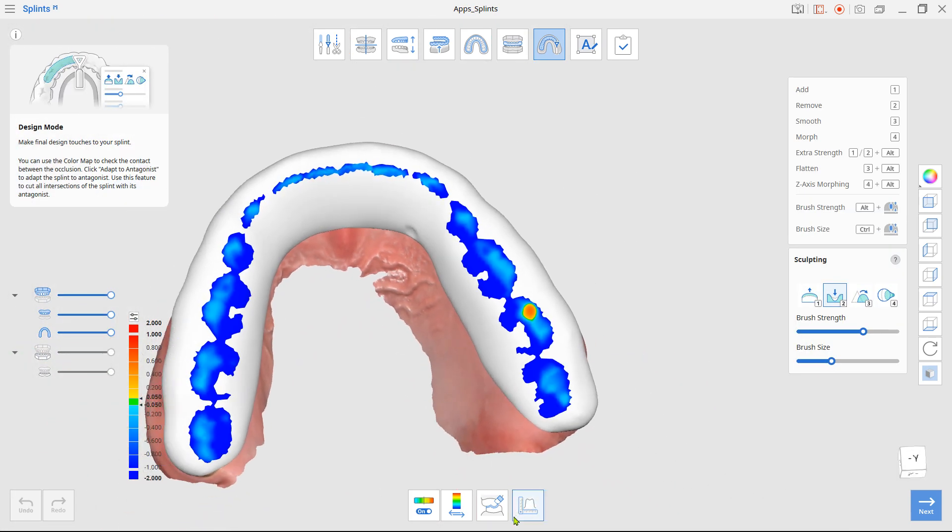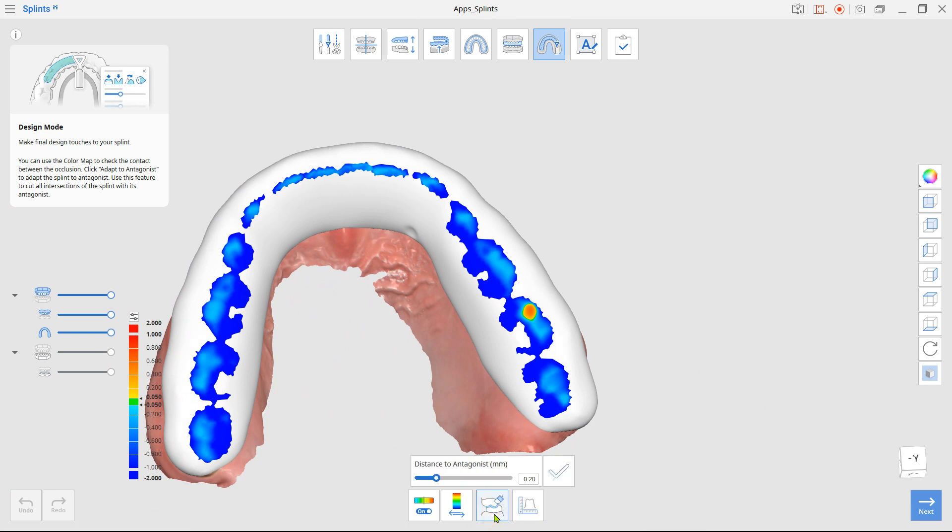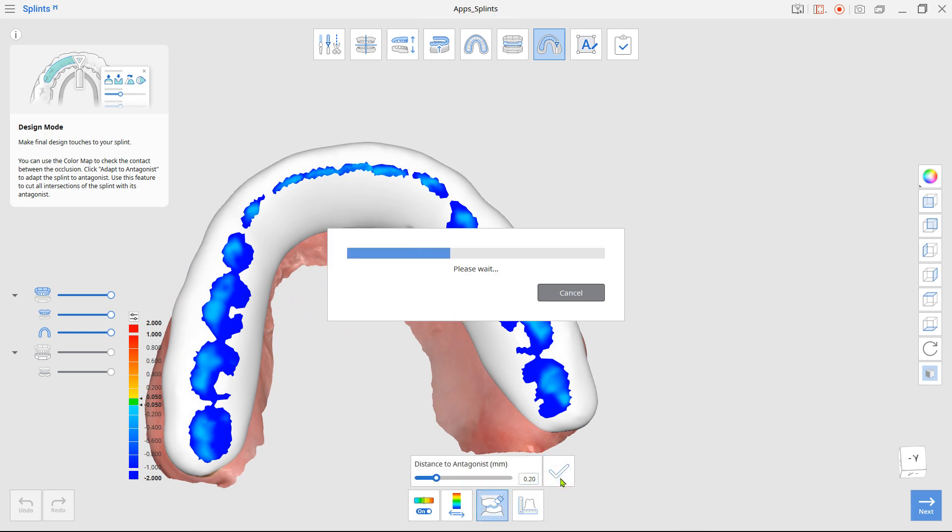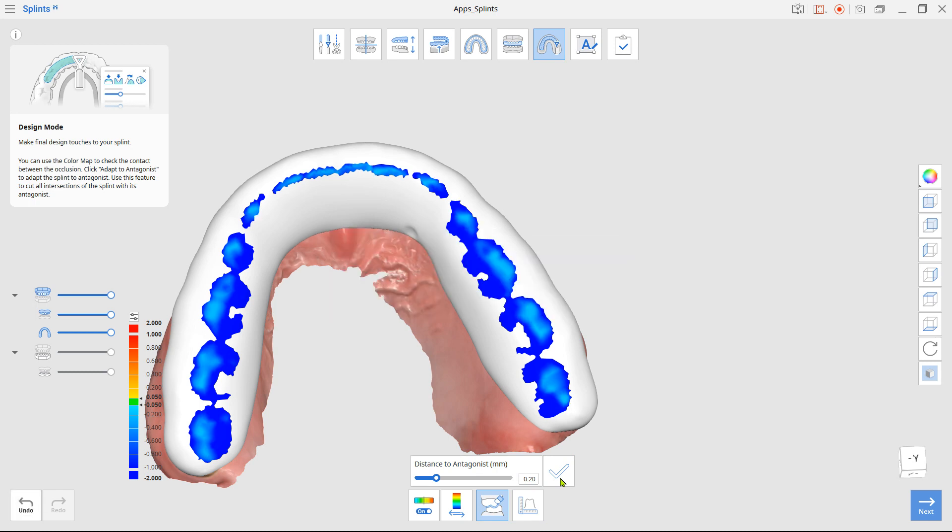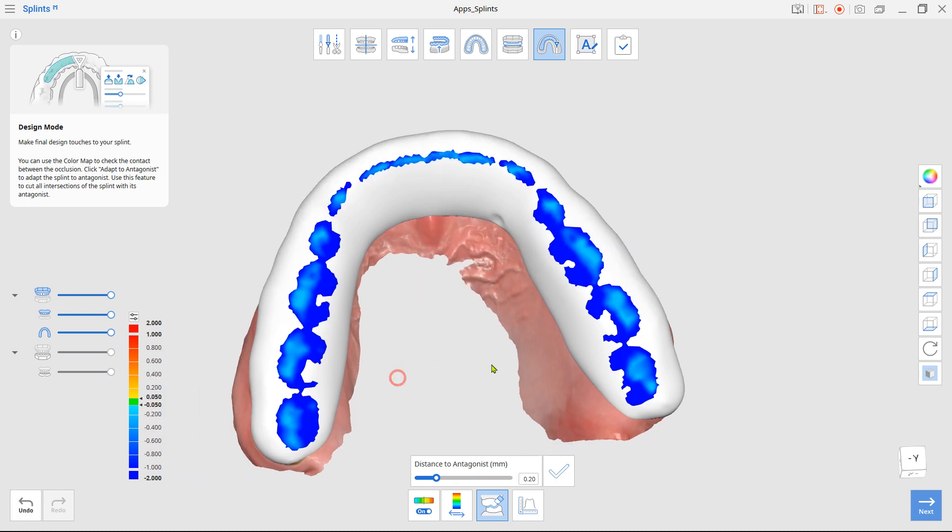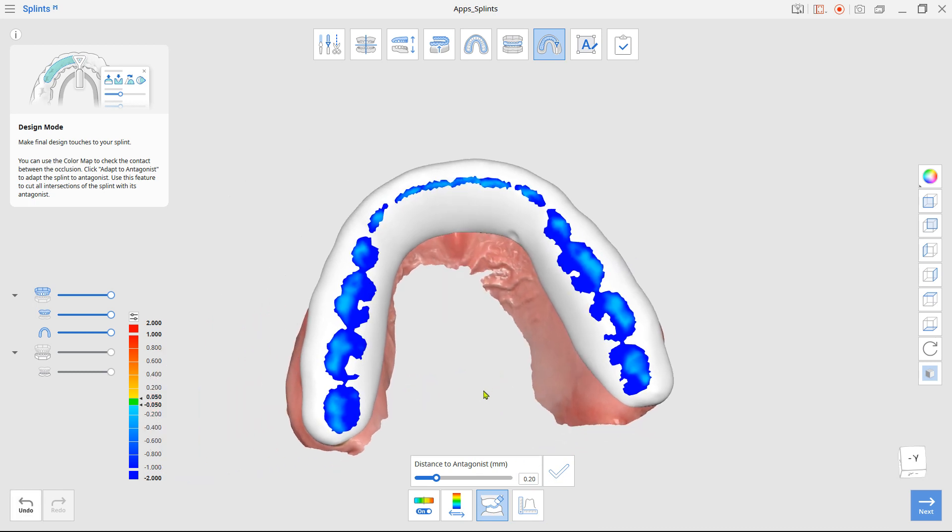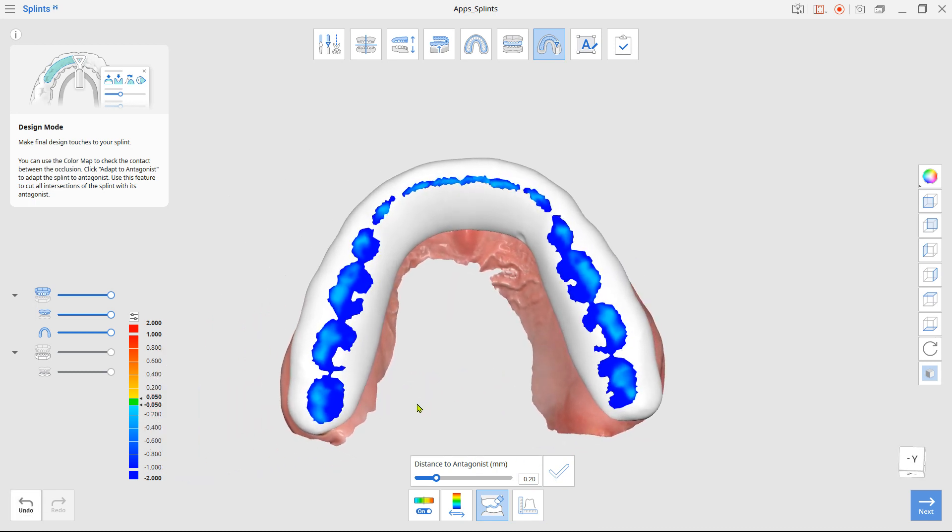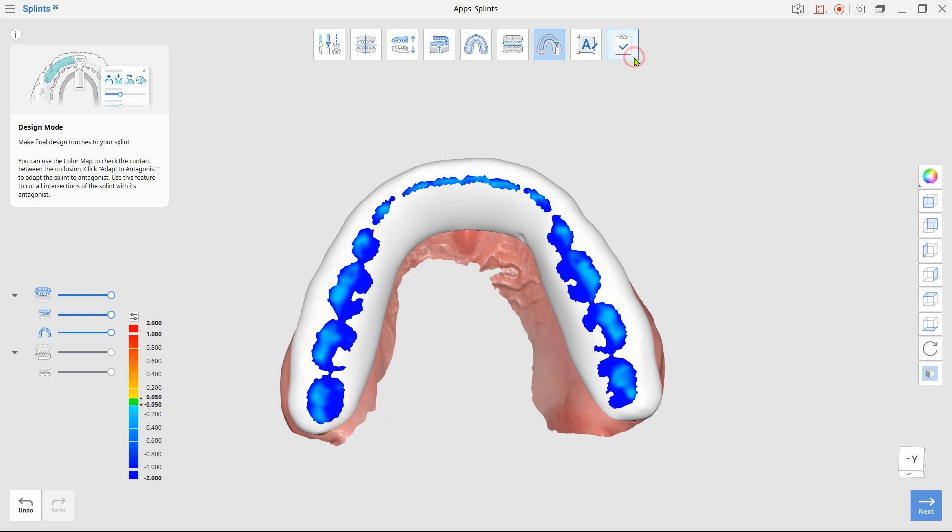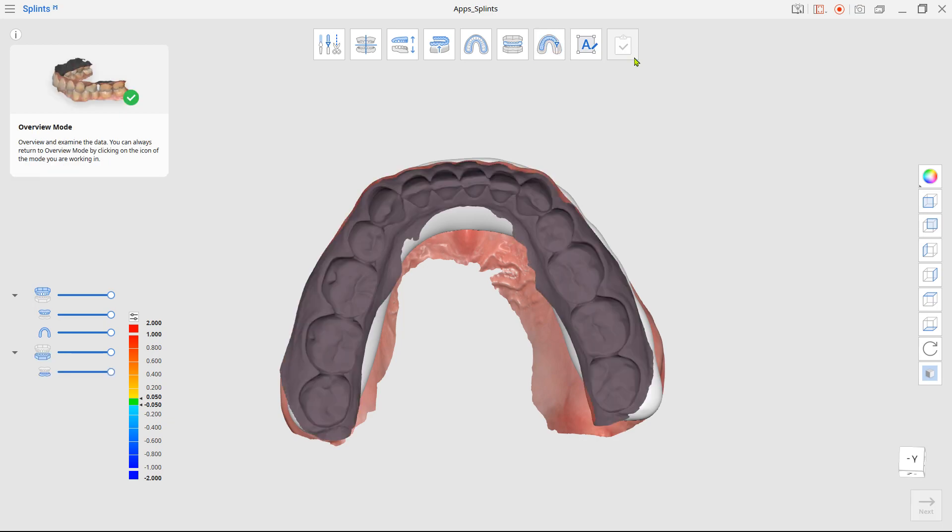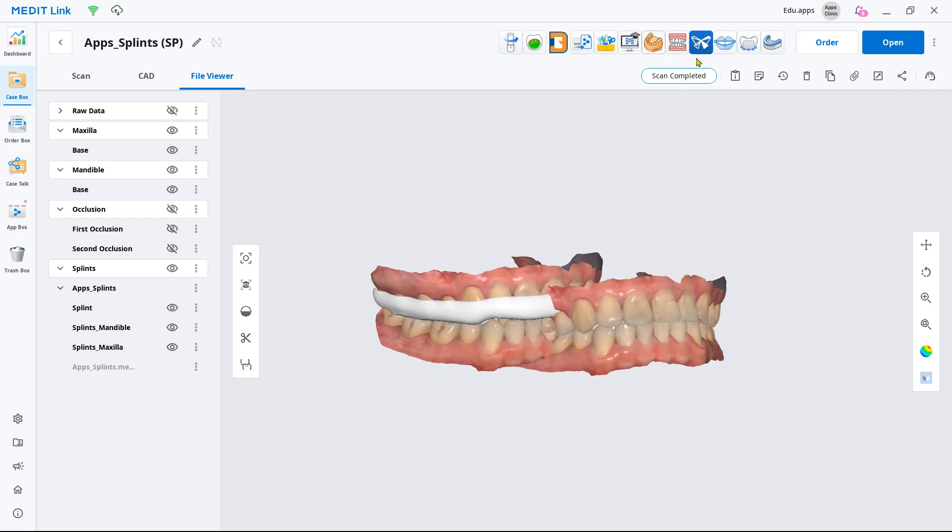And click the adapt to antagonist from the bottom. Set the value that you want to remove and click apply. Review the created splint and click complete to save it.